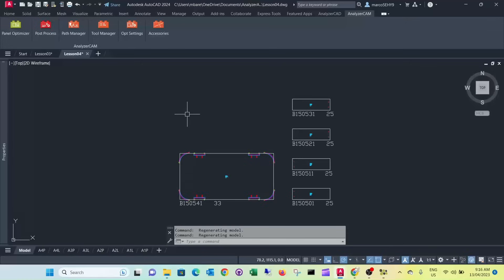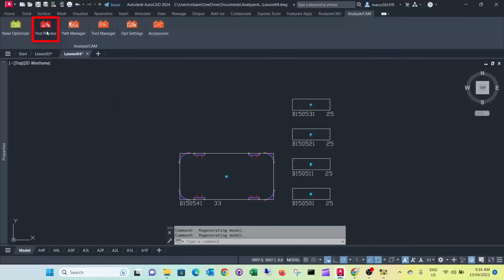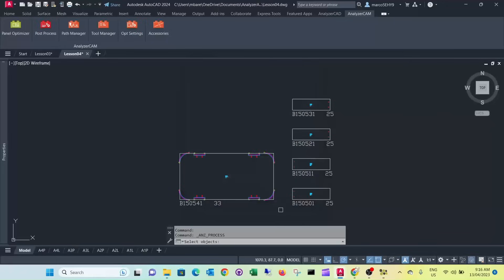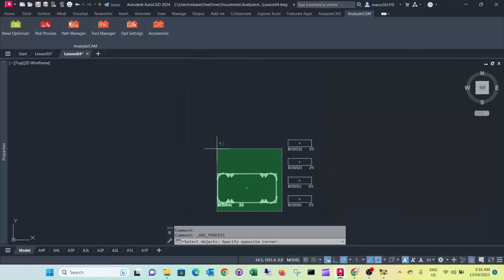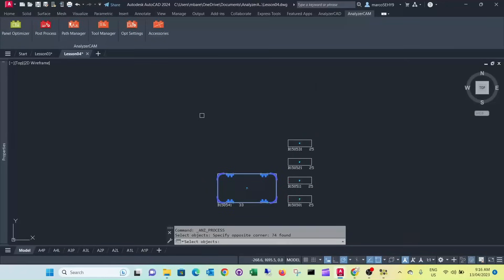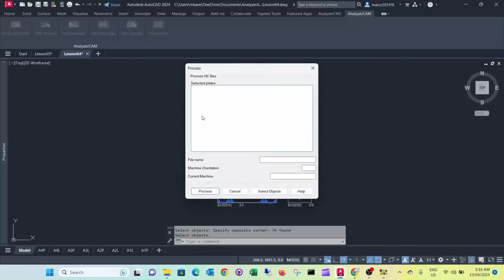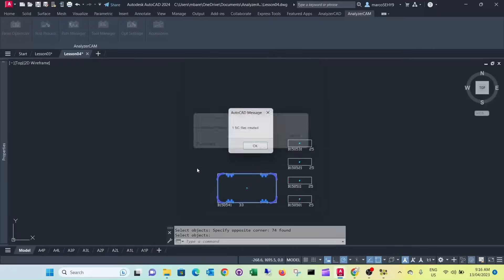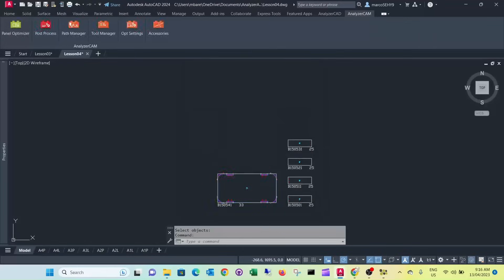The next step would be creating the CIX files for B solid. So for that all we need to do is select post process. Select the object. And we process it. The same thing for the legs.